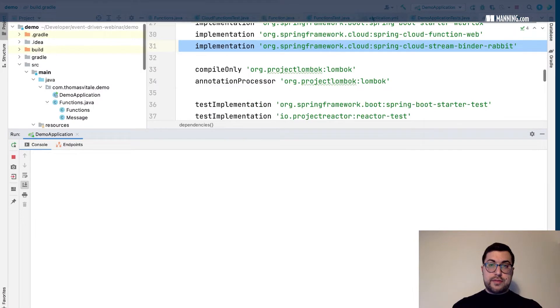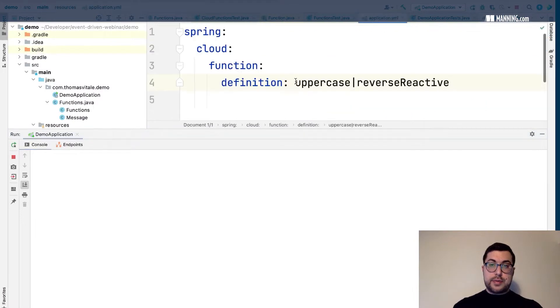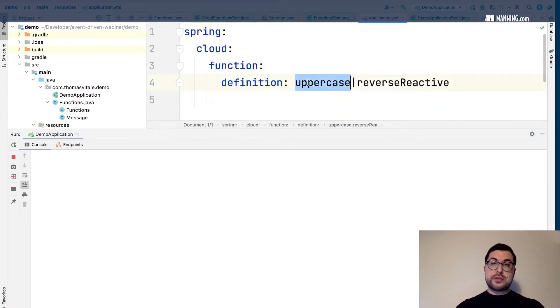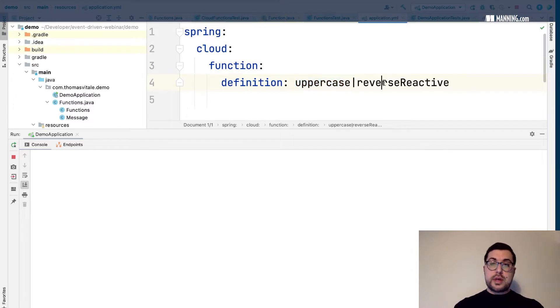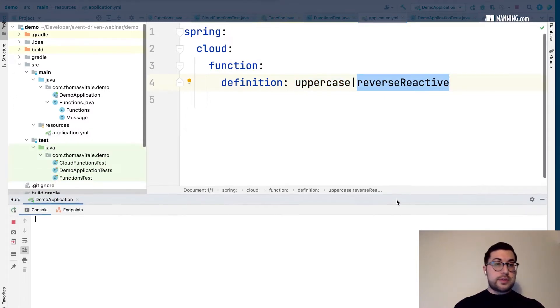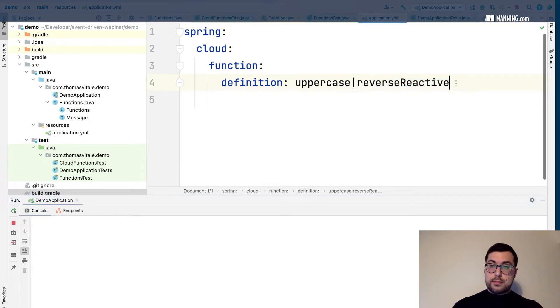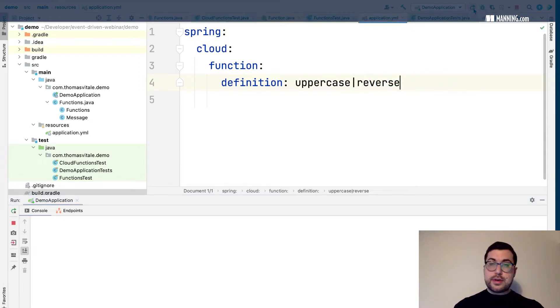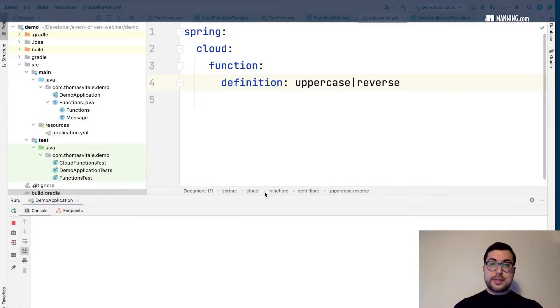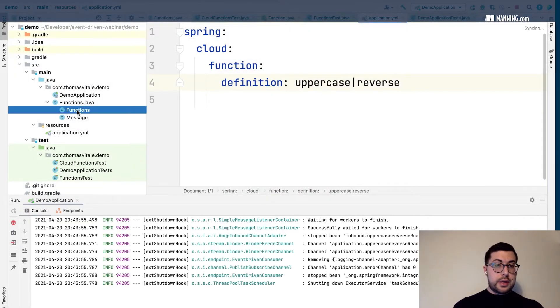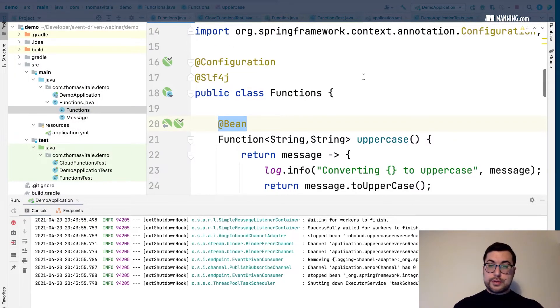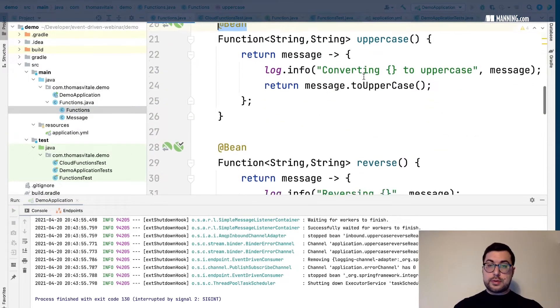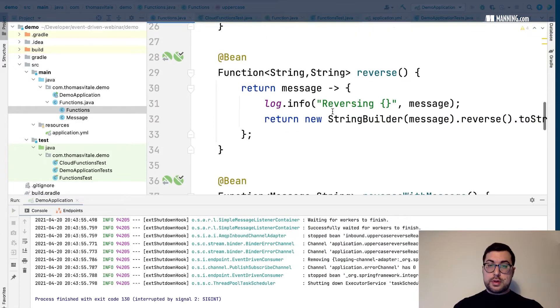We have defined uppercase pipe reverse reactive. So if now I send a message with a string, I would expect to see the result reversed. I'll use the reverse function here just because I think I have a log message in reverse so we can see the result. Yes, perfect.